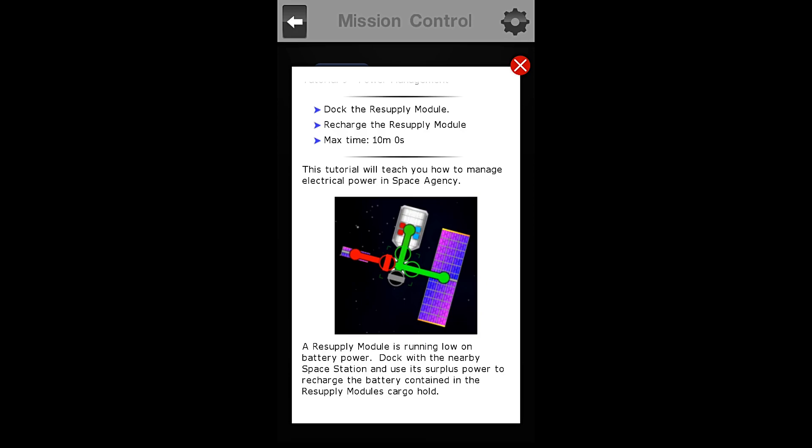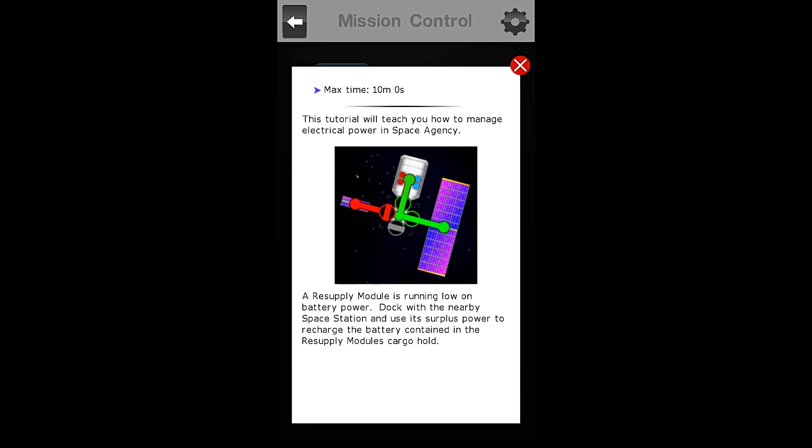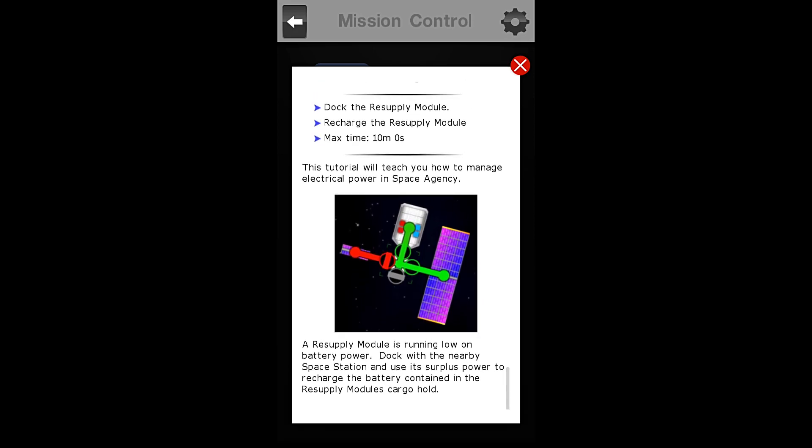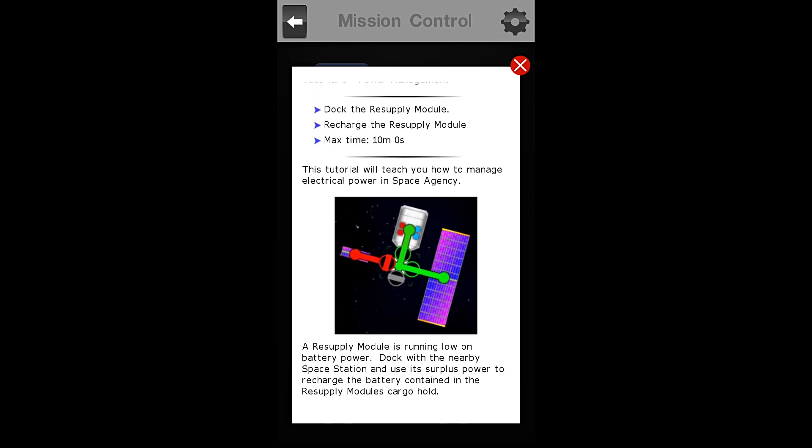This tutorial will teach you how to manage electrical power in Space Agency. A resupply module is running low on battery power. Dock with the nearby space station and use its surplus power to recharge the battery contained in the resupply module cargo hold.